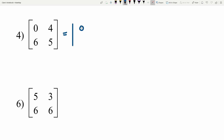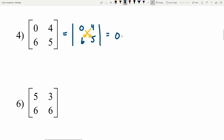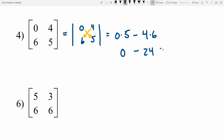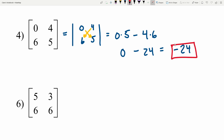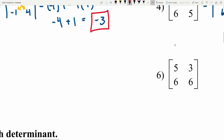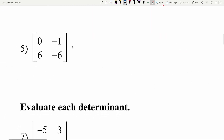Number 4: finding the determinant of [[0, 4], [6, 5]]. We do 0 times 5 minus 4 times 6. That's a times d minus b times c, giving us 0 minus 24, which is negative 24.